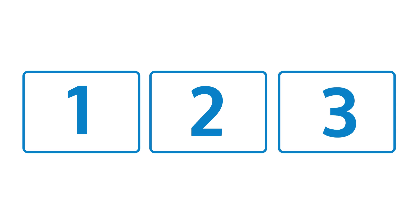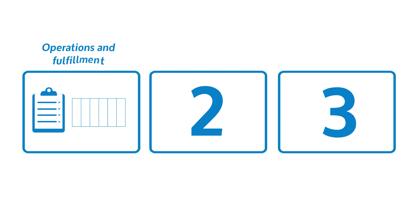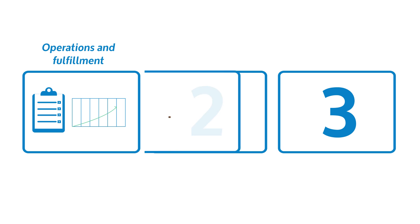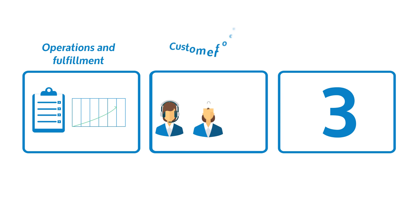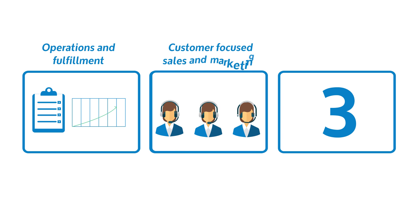Broadly speaking, these applications can be grouped into three categories. One, operations and fulfillment are a convenient place to prove out efficiency gains. Two, customer-focused sales and marketing applications have the potential to increase customer satisfaction and long-term growth.